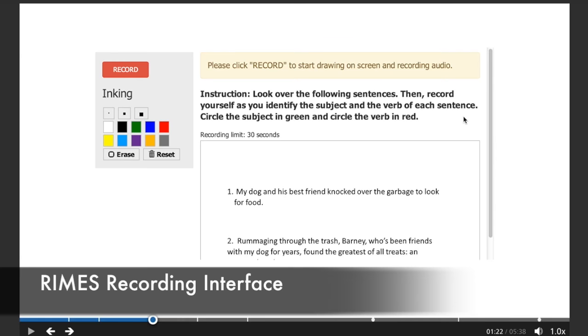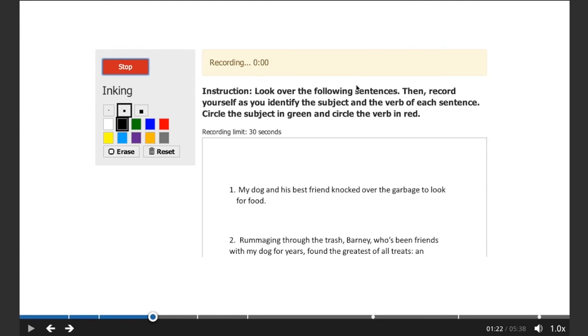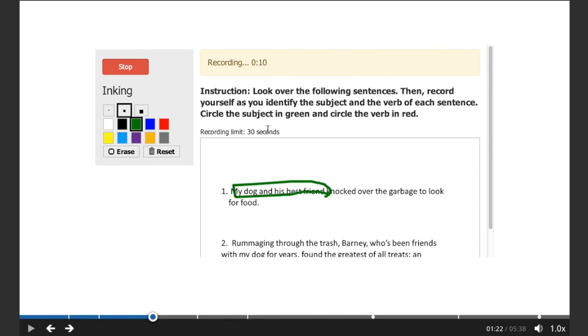The student can hit record to start recording their response and use video, audio, and inking to give and explain their answer without any extra plug-ins or software.